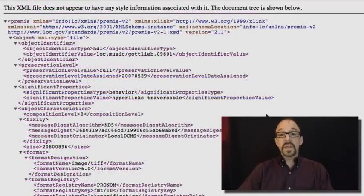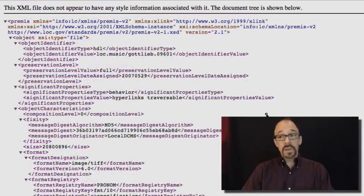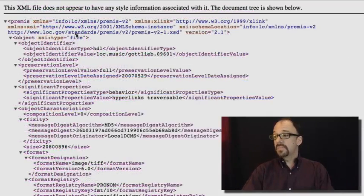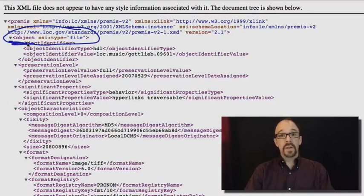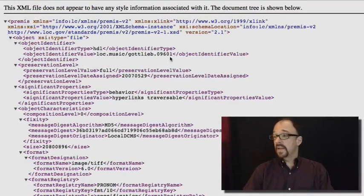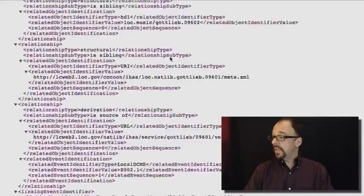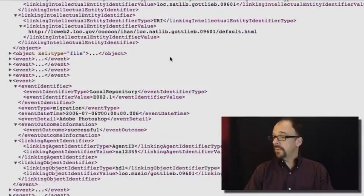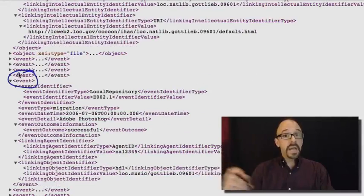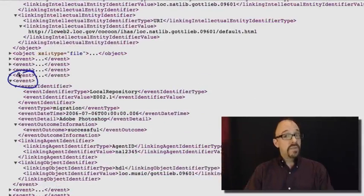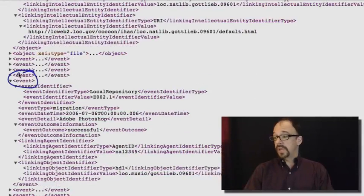Notice that what we've been looking at all along has been an object. The top-level element is object. Now, let's scroll down to the bottom and look at an event in the lifetime of this particular object.